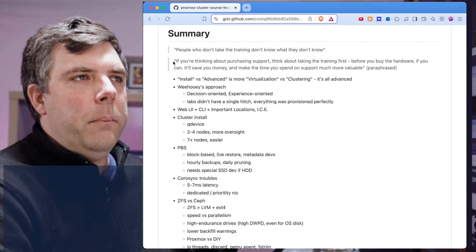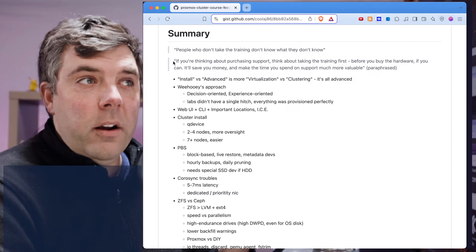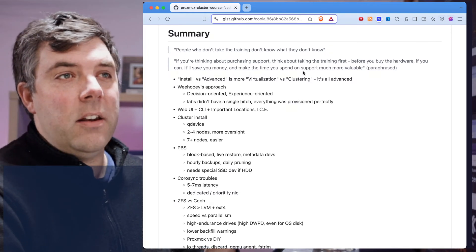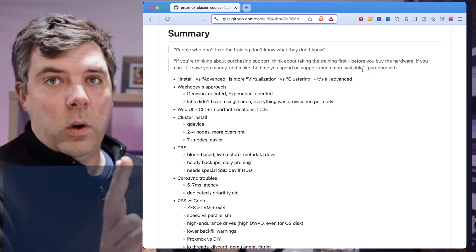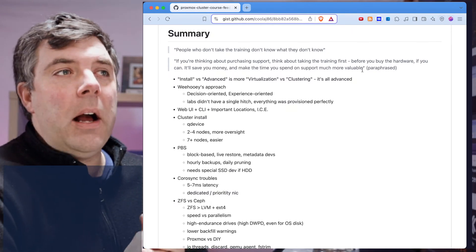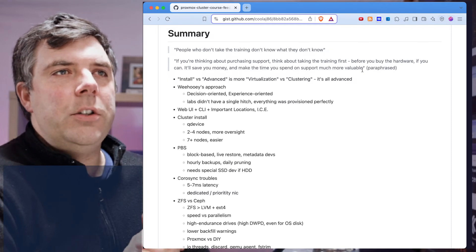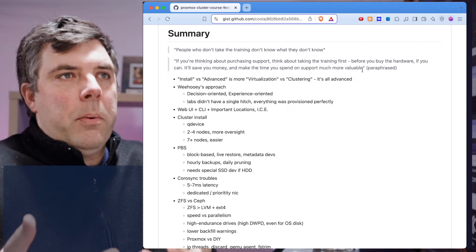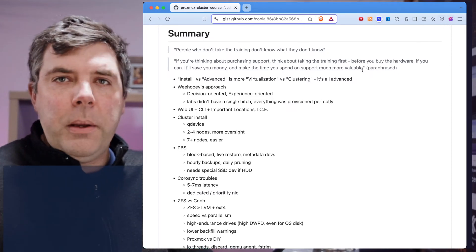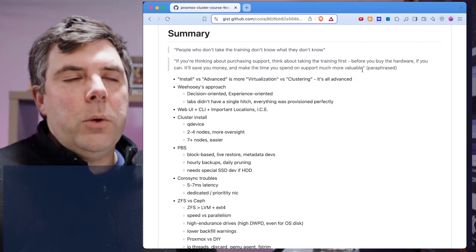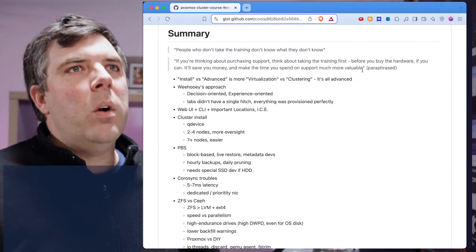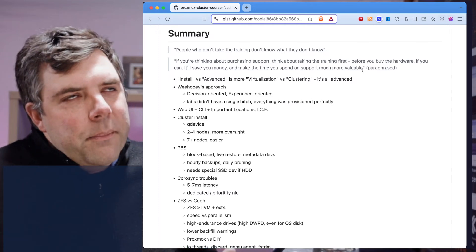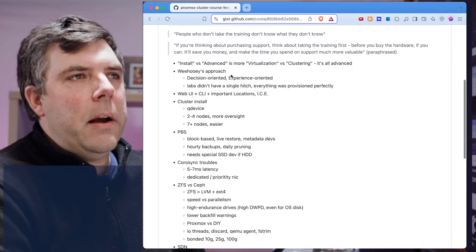Second quote here. If you're thinking about purchasing support, think first about taking the training before you buy the hardware. If you can, it'll save you money and make the time you spend on support much more valuable. That was paraphrased, but that was basically one of the things that Bill who led the training said. I think that's really valuable to anybody who's going to be using Proxmox. Obviously when you're starting small, the training could be more than your first cluster, but I just want to point that out.